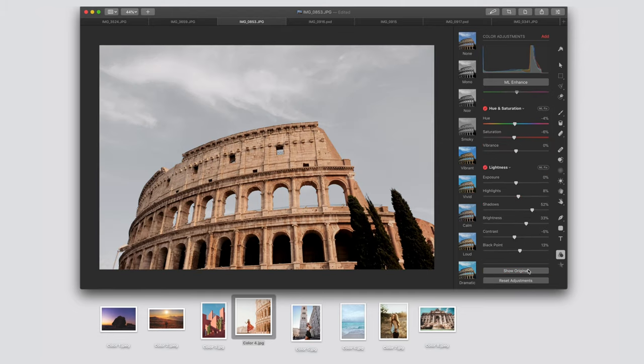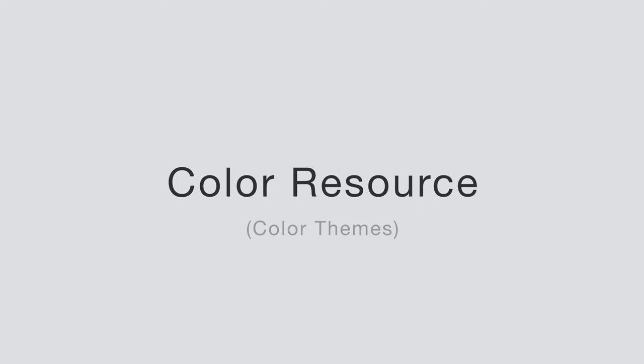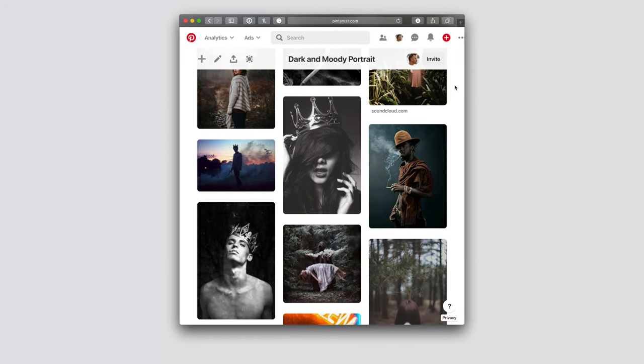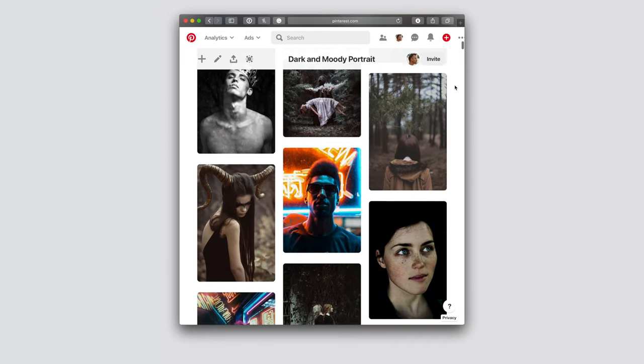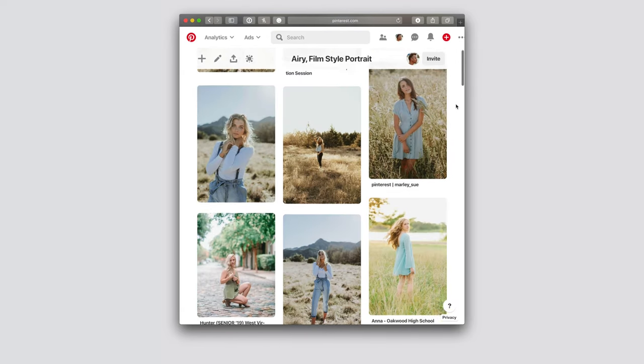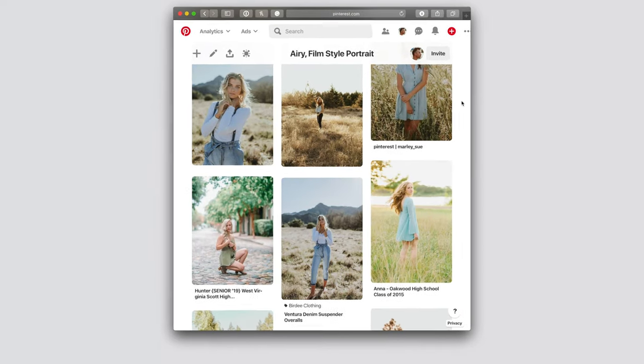You might also try using Instagram or Pinterest as a color resource since there are a lot of choices categorized for you, for example, dark and moody, or light and airy.